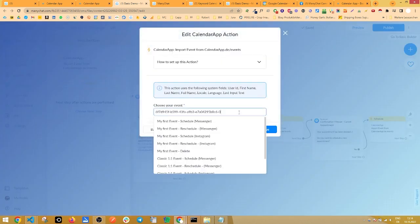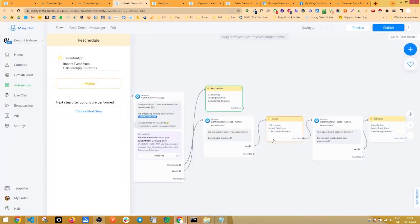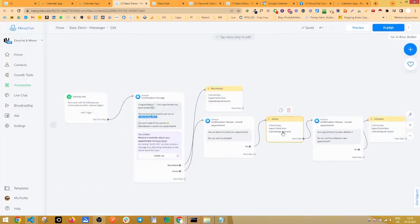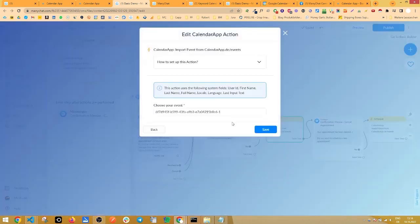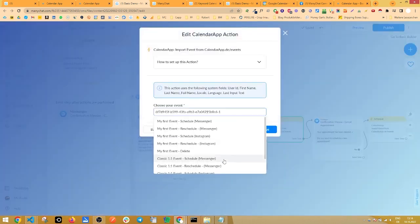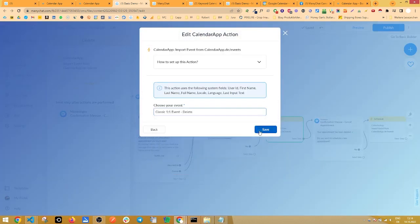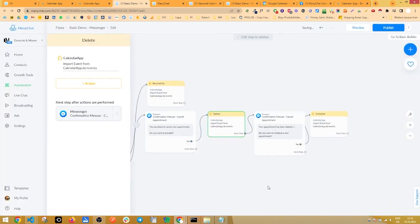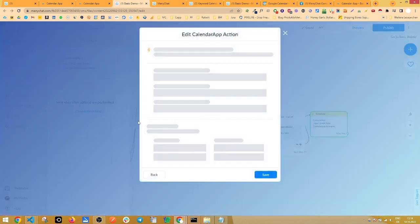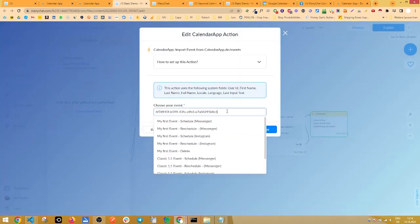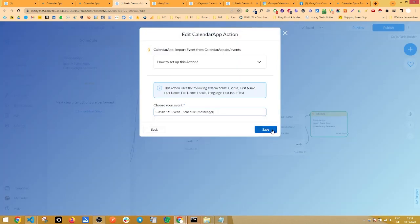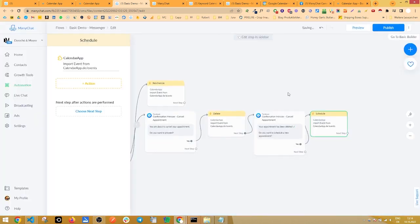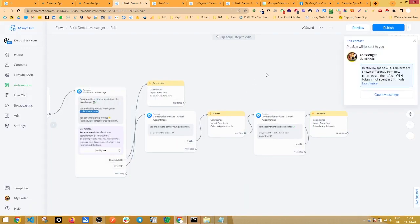And if you click on reschedule right here, from the drop down, we use classic one-on-one event, reschedule messenger, click save. For the delete option, we simply select the delete option. And for the schedule option right here, we again select the schedule option. So click on preview to get an updated version of the flow.